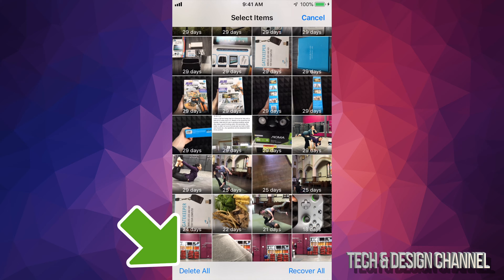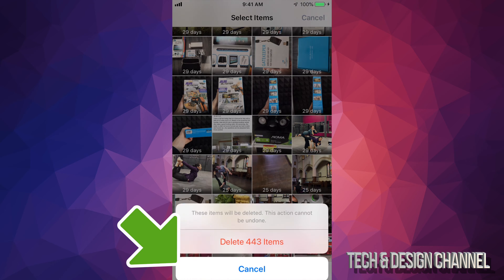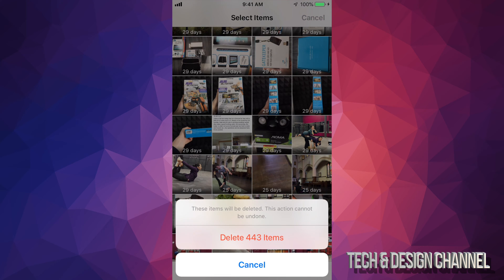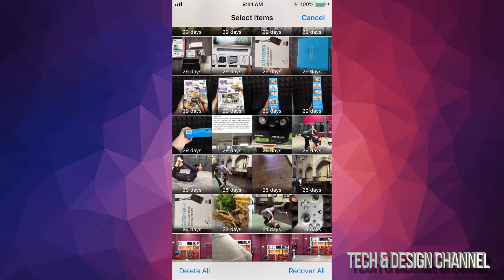here below on the bottom left-hand side, you guys will see delete all. Tap on delete all, delete, and there we go. So right now it's going to permanently delete from our iPhone. Okay, so you guys will no longer